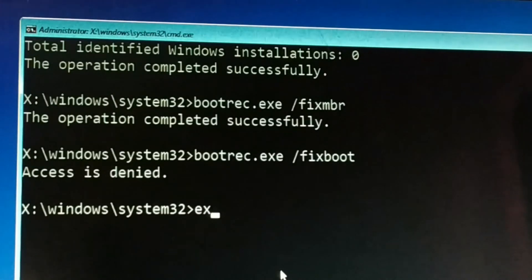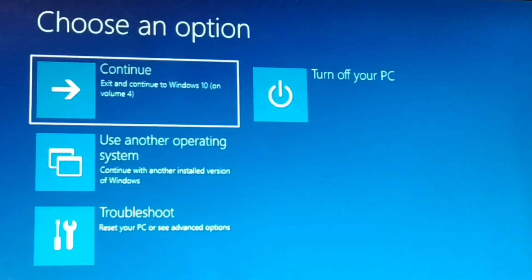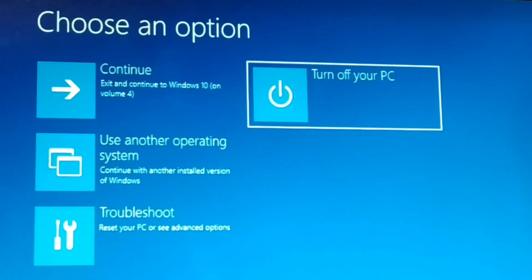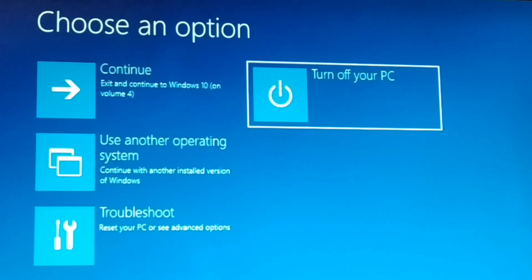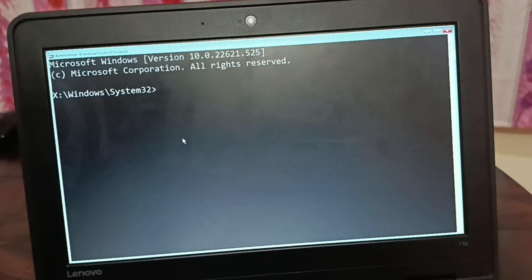Type all three commands correctly, then exit the command prompt. Turn off your PC and start it again, or directly restart. Then go back to Troubleshoot and Command Prompt.